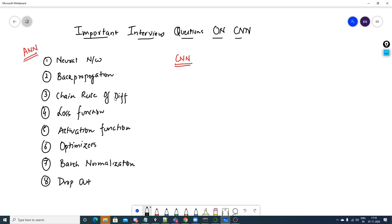Make sure that with respect to any kind of neural network you are learning in deep learning, these are among the most favorite interview questions every recruiter will ask. Be thorough with loss functions, activation functions, optimizers, batch normalization, and dropout. I have uploaded videos on all of these; only batch normalization is pending and will be uploaded soon.